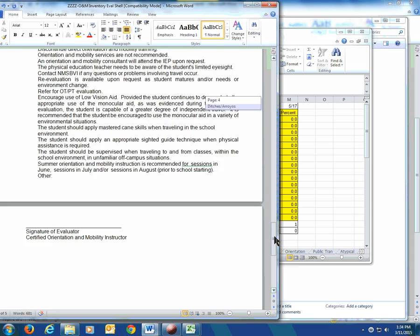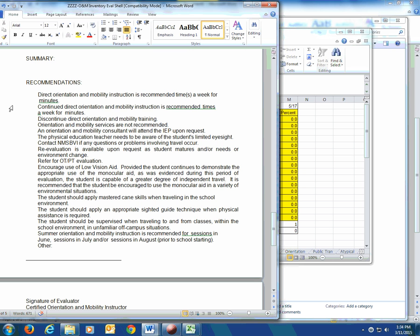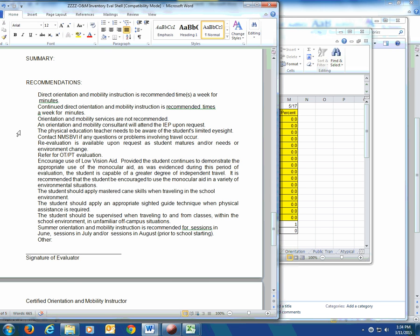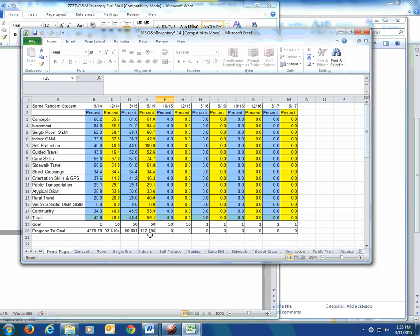Down at the bottom there are stock recommendations. I just erase the ones that don't fit. I usually don't do a consultation since I'm at a residential school for the blind — so continued direct orientation and mobility instruction is recommended, blank times a week for blank minutes. I usually say 100 minutes a week. Then I put my electronic signature and save it, then email it to the diagnostician at the IEP. She can pull it up and incorporate it with the IEP itself, and mom gets to walk out of the room with it — even if they forgot to tell you about the IEP until 20 minutes before.